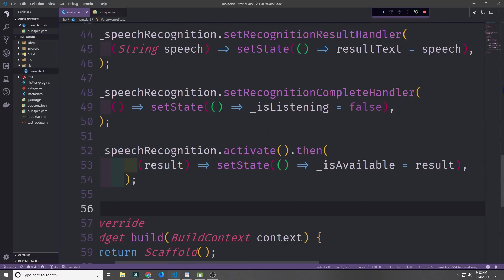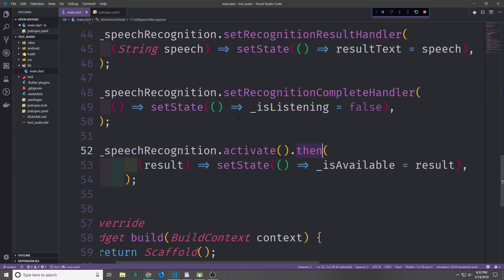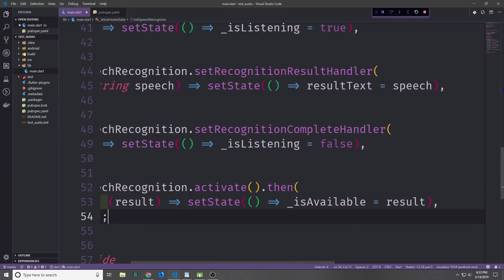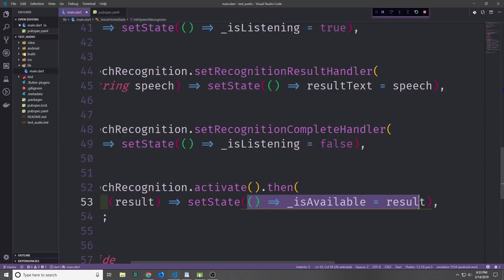Now that we have all of our handlers set up, we can go ahead and call the speech recognition object's activate function, then take the result — which is a boolean — and pass it into our isAvailable field. Again we're just going to use setState with another anonymous function to do this.